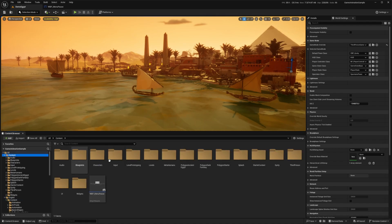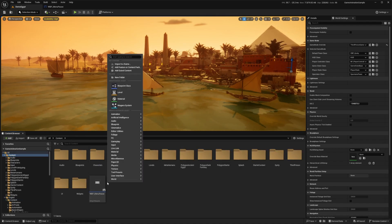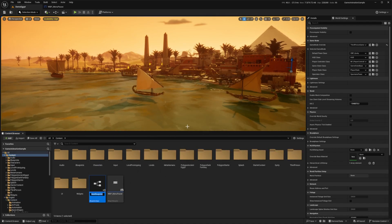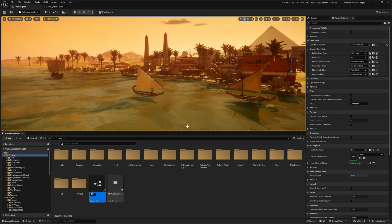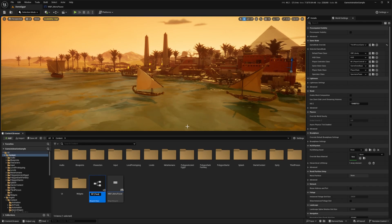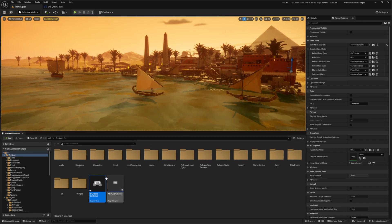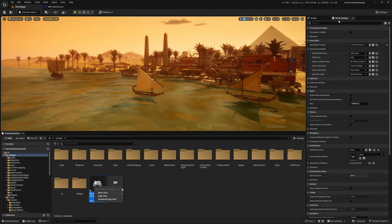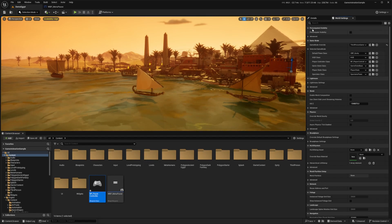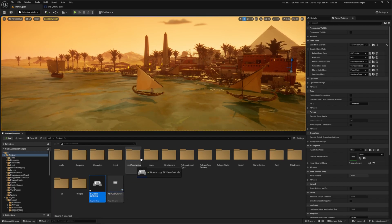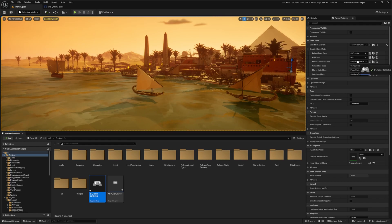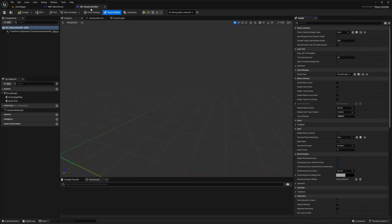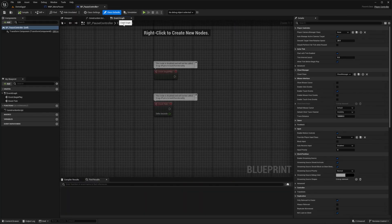Back in my content browser, I'm going to right-click, go to Blueprint Class, and create a new Player Controller. I'll call this BP_PauseController. Then under my World Settings I'm going to drag this BP_PauseController over to where it says Player Controller Class. Then I'll double-click to open the pause controller.